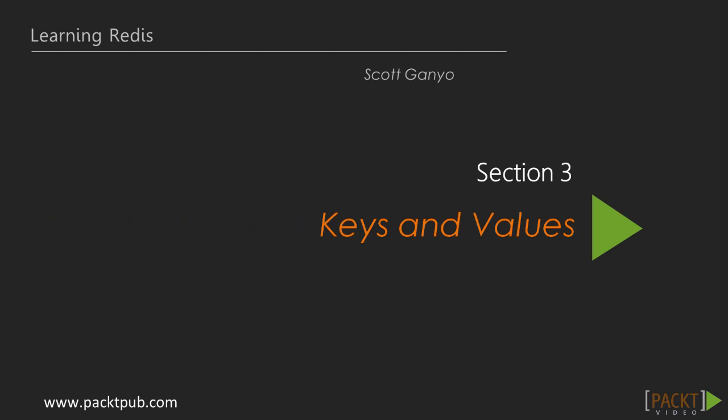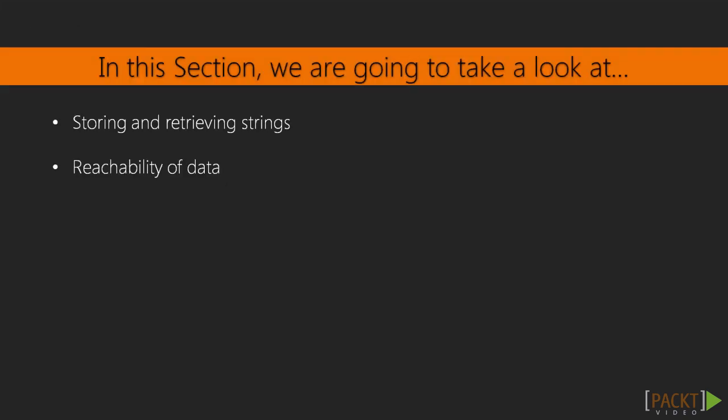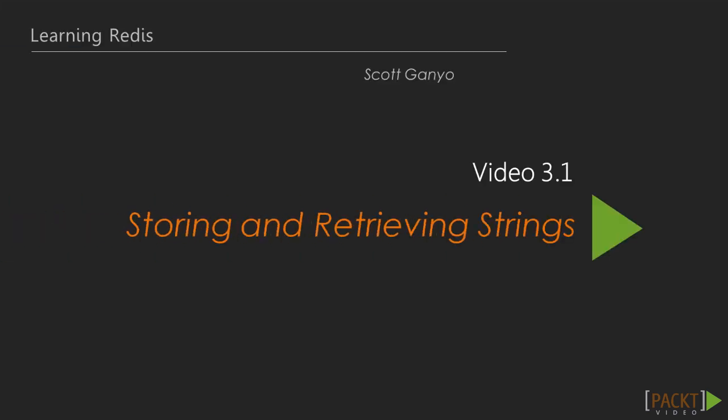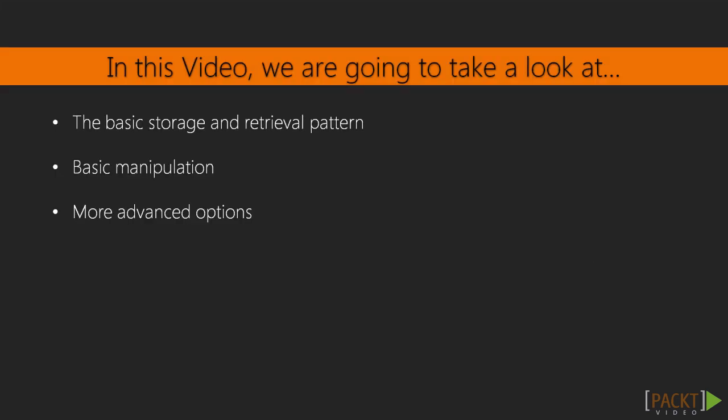Section 3, Keys and Values. Now that we've been able to connect to our database that we've either installed or set up remotely, we're going to take a look at storing and retrieving strings in our database. This is video 3.1, Storing and Retrieving Strings.